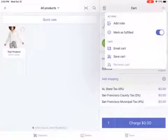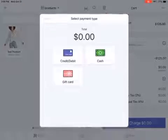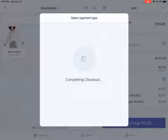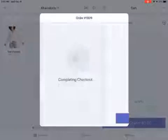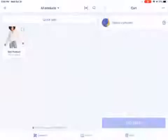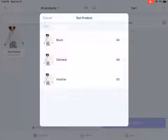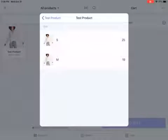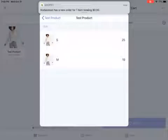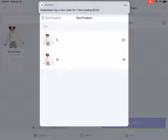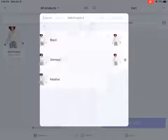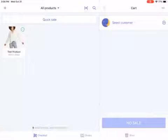Now let's process the order: click Charge, complete the checkout, complete the order — and the order has been processed. Going back to inventory, you can see there are now only 19 units left under Medium. We started with 20 and it deducted one, leaving 19 units.